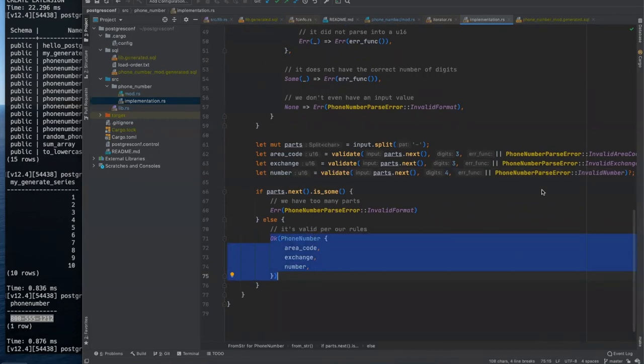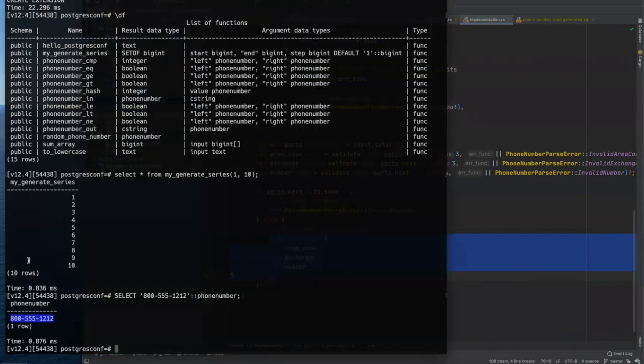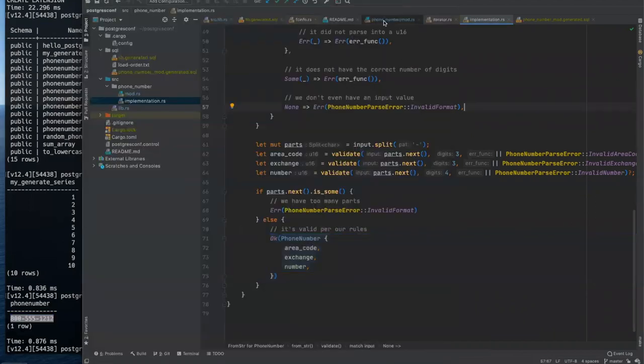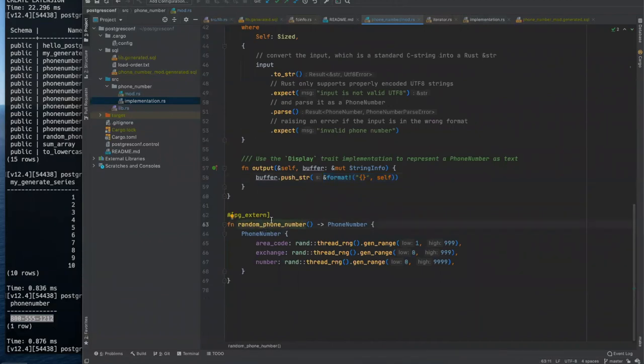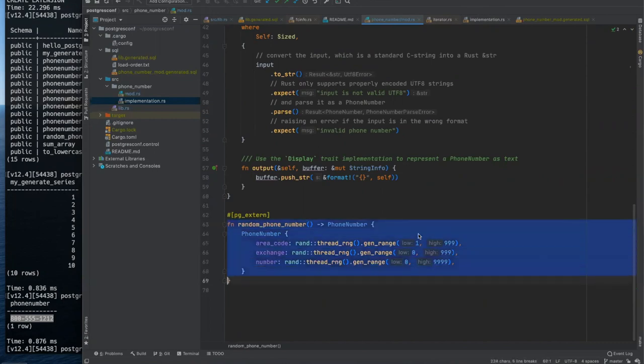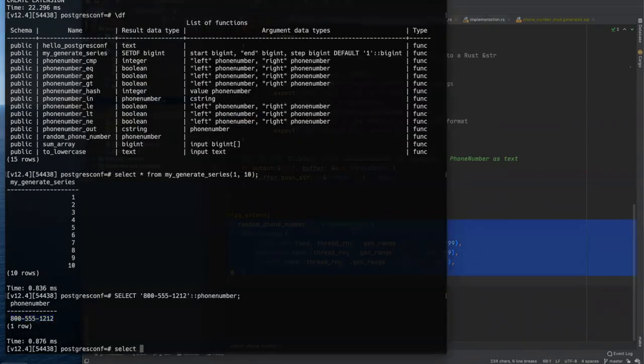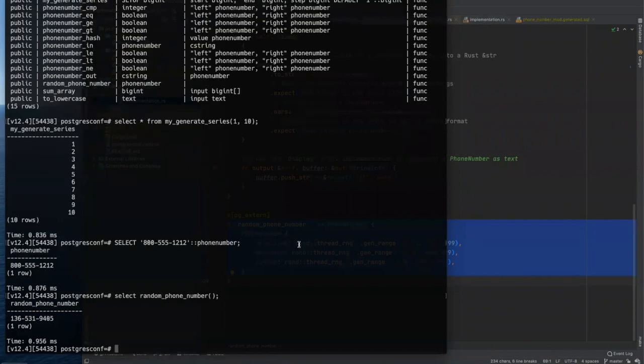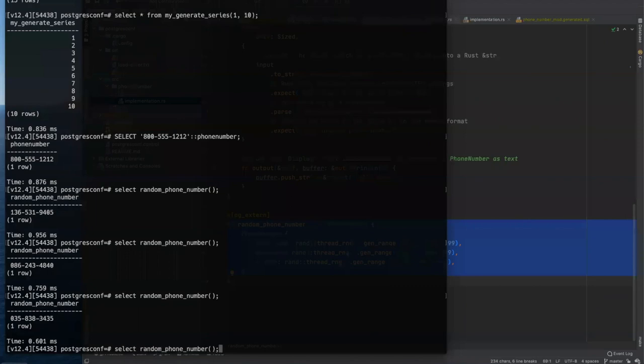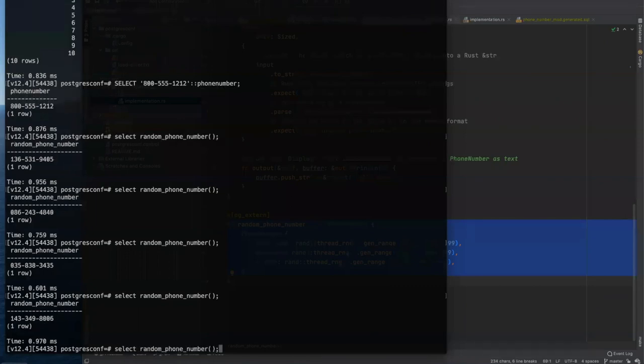There's a little validator function in line for validating each part of the area code, the exchange and the number that will return one of our phone number parse error enum variants. And then if it all works, we have a valid result. That is our phone number. So let me show one other thing. I have a went ahead and wrote another little function here called random phone number. This will just give us a random phone number, right?